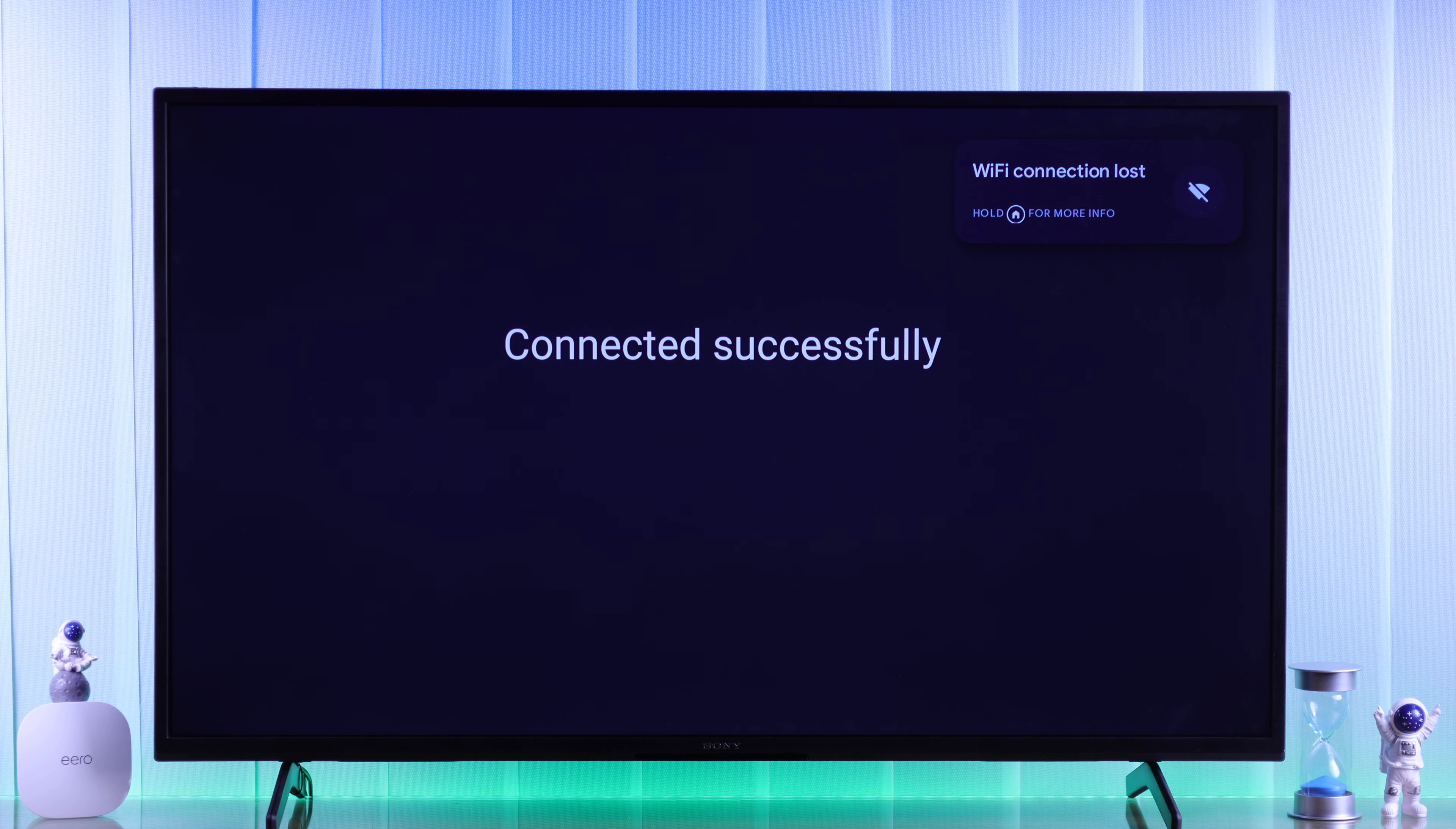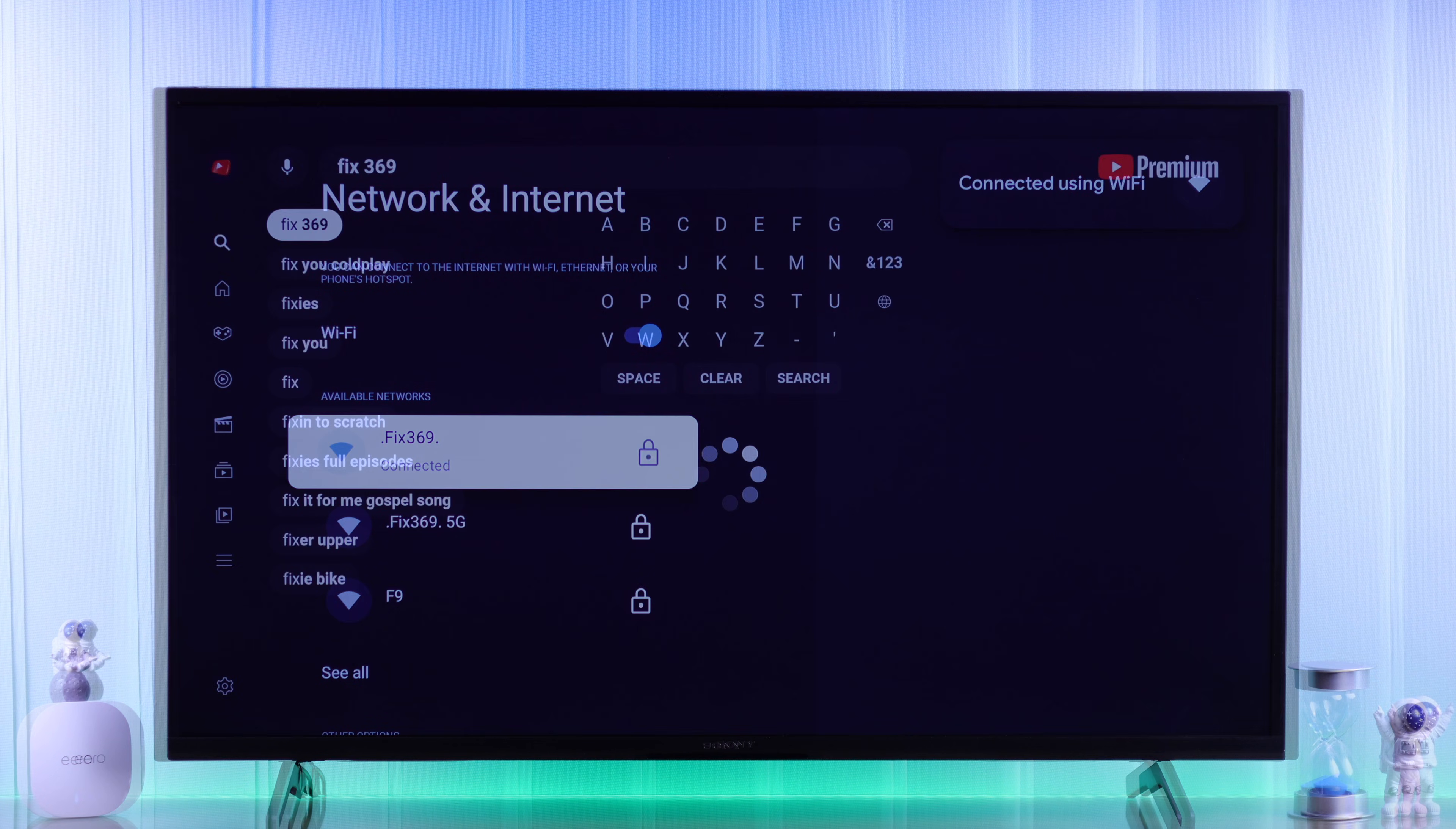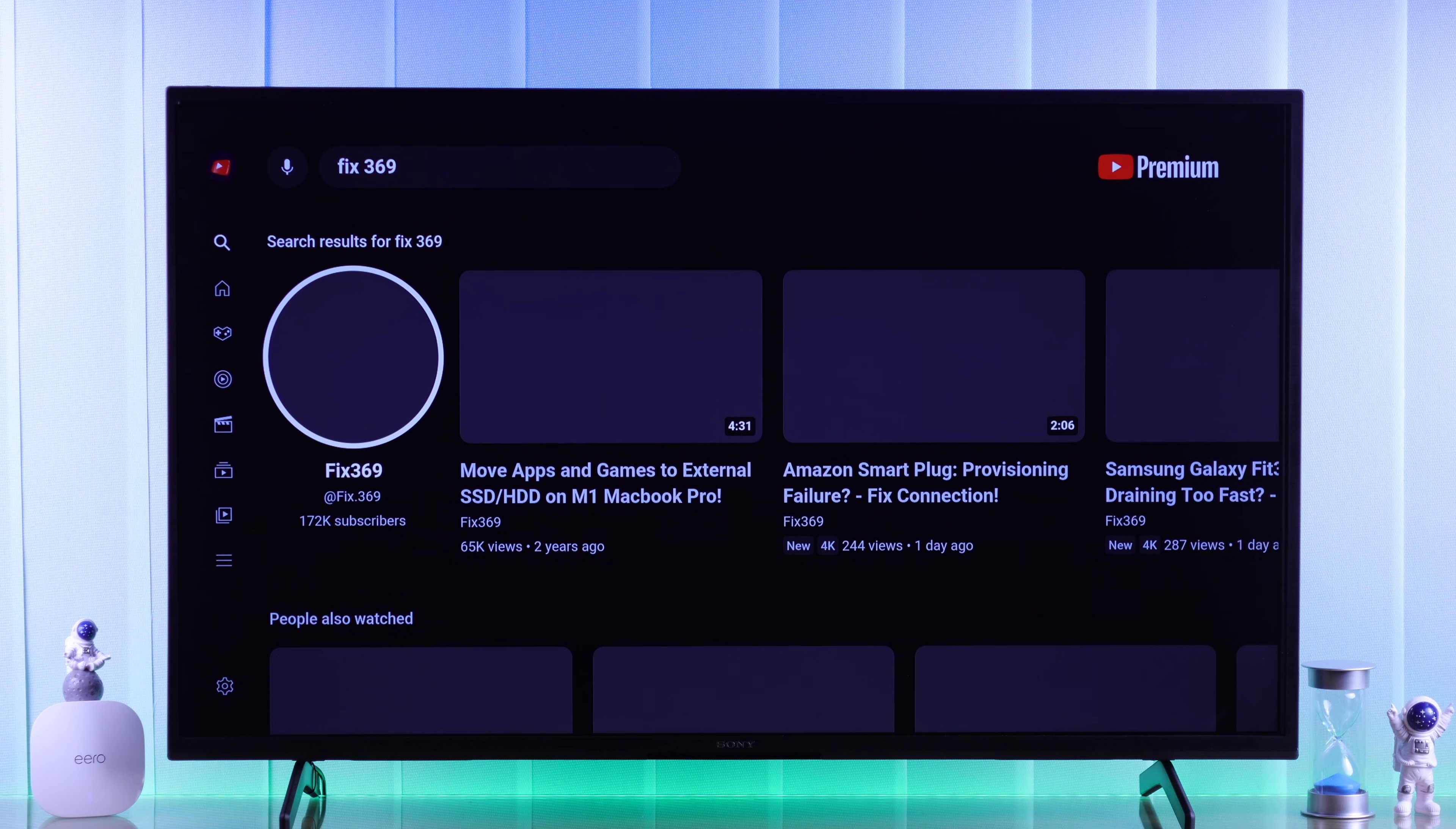Now it no longer shows limited connection, is connected, and your Sony Smart TV is back online.